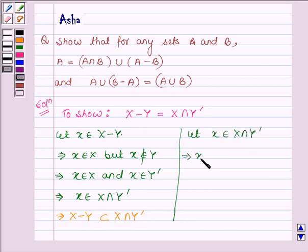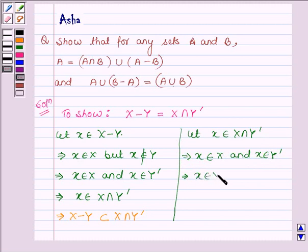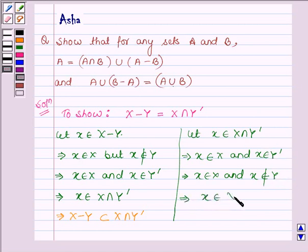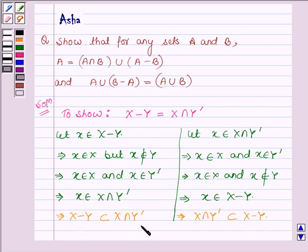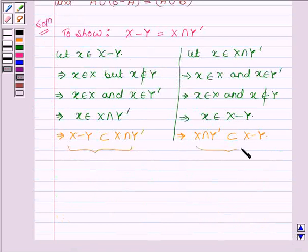This implies X belongs to X and X belongs to Y complement, which further shows that X belongs to X and X does not belong to Y, since it belongs to Y complement. This implies that X belongs to X minus Y, which shows that X intersection Y complement is a subset of X minus Y. From these two we can say that X minus Y is nothing but X intersection Y complement.